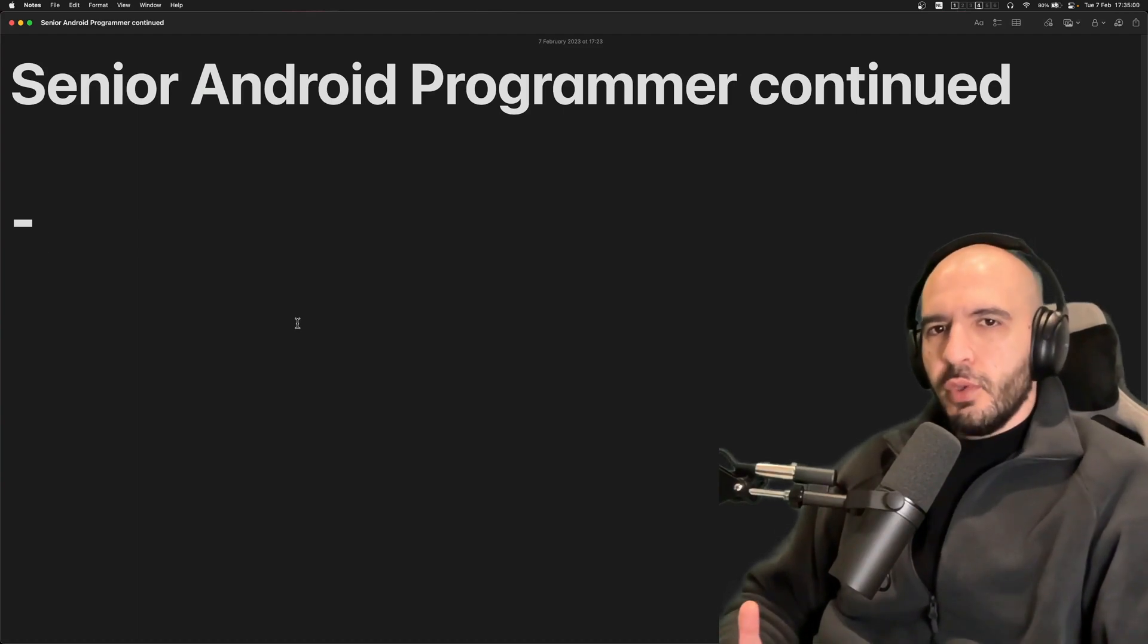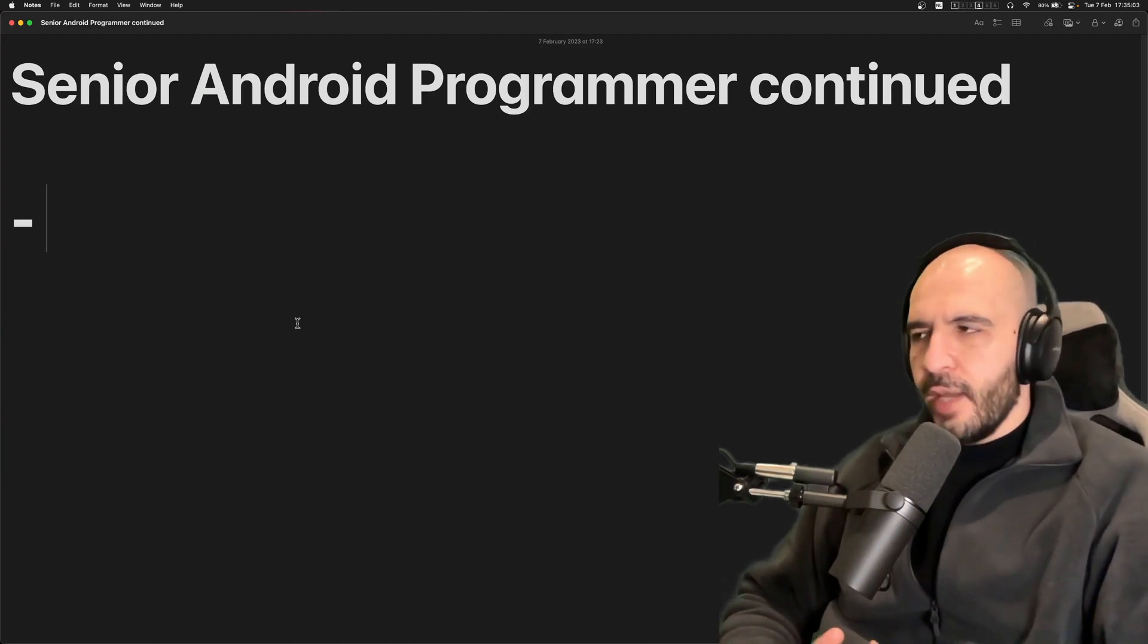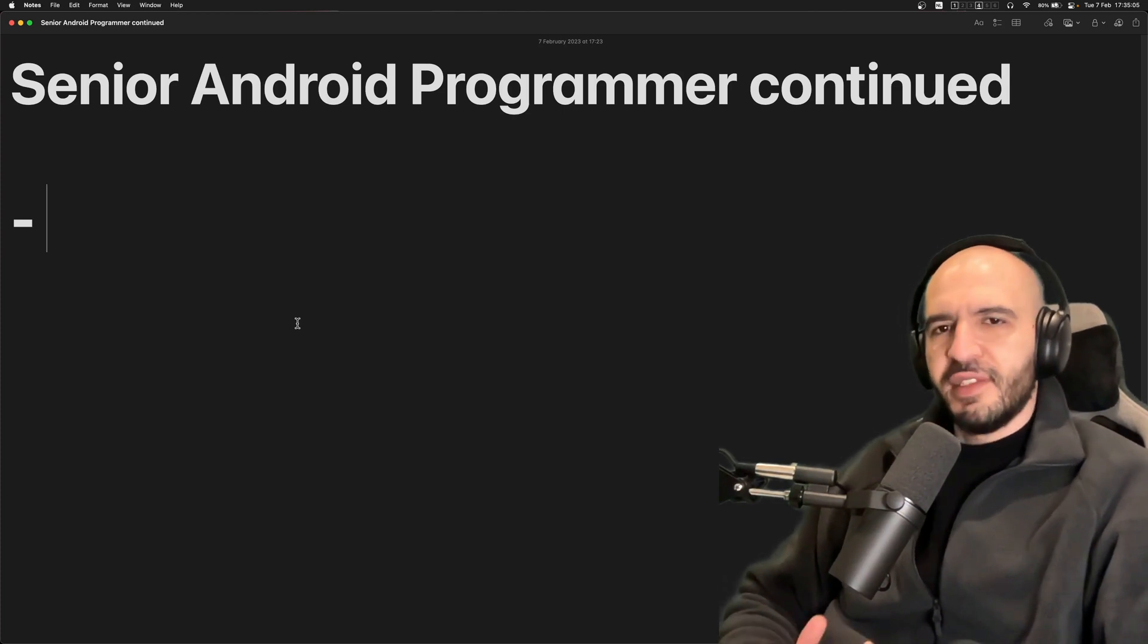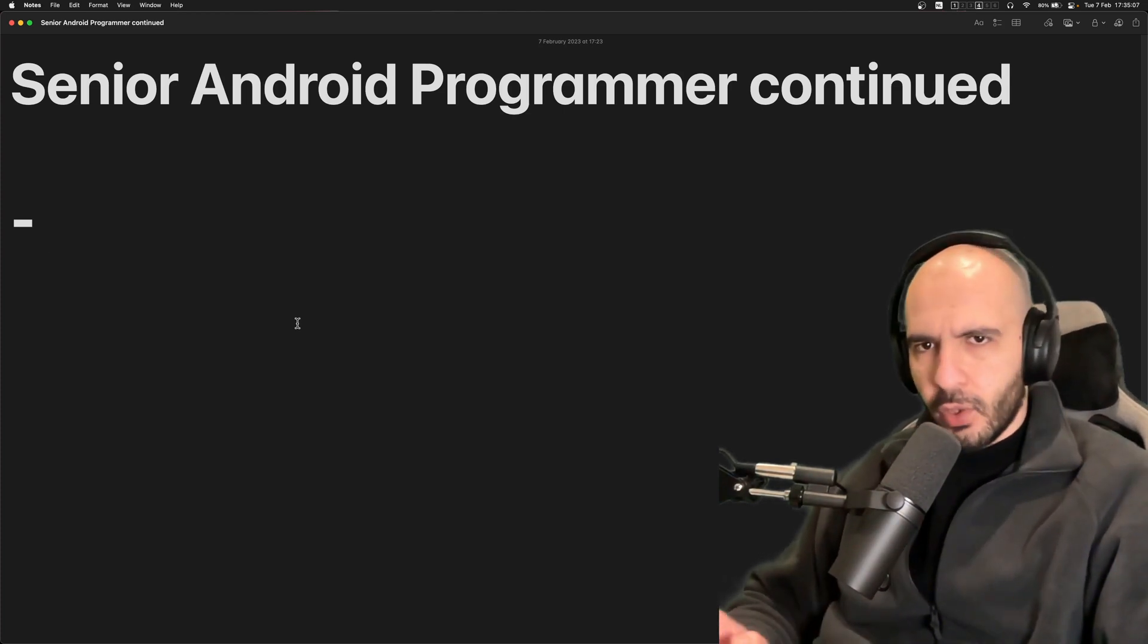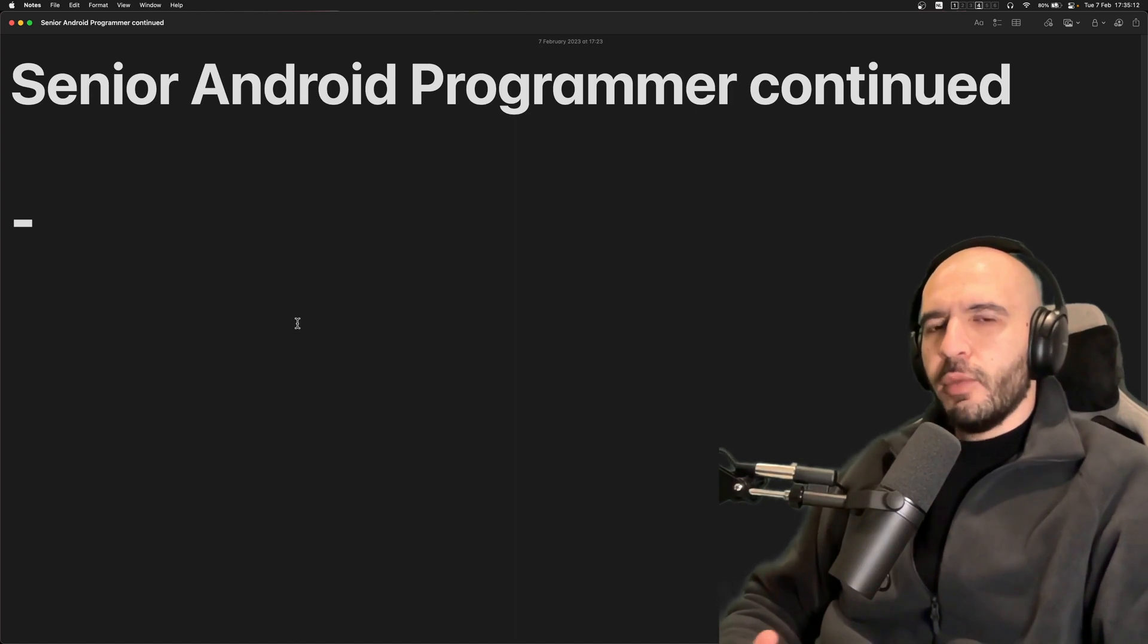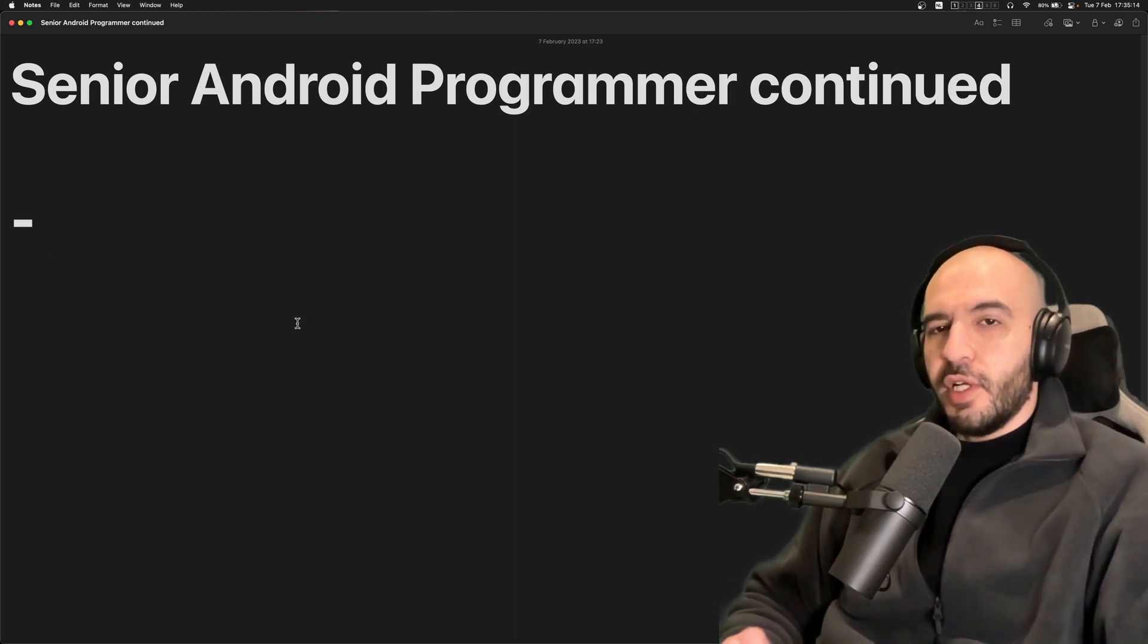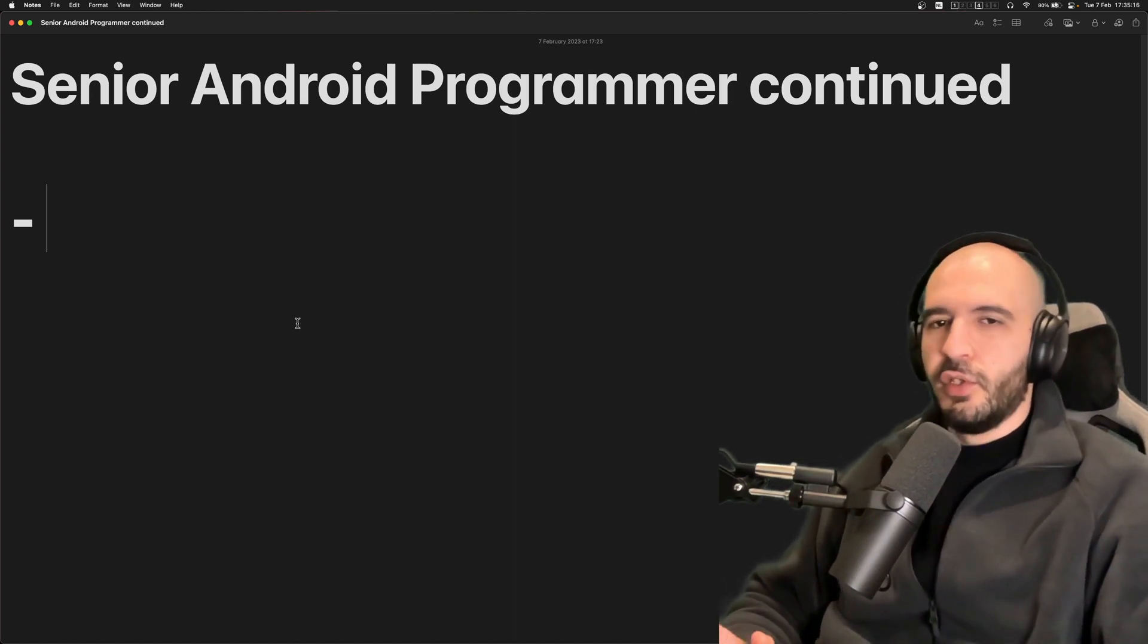This is video number two about all the things you're going to have to learn to be able to perform at the capacity of senior Android programmer. In this video I'm going to mention all of the things that are not going to be asked about in your interview.